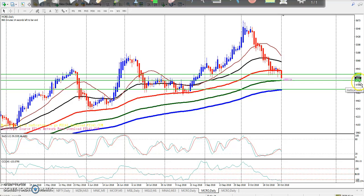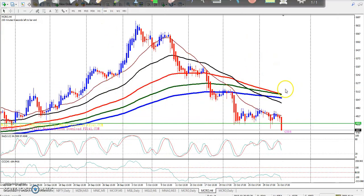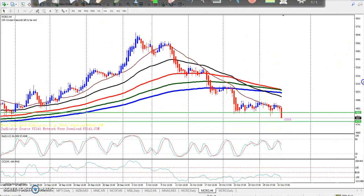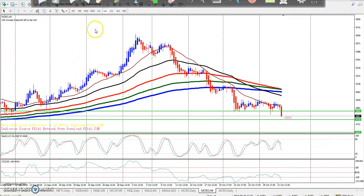Today we are trading between 4860 and 4770. In the 4-hour timeframe, we have a resistance line. Before we reach the supporting range, we have a resistance line here.